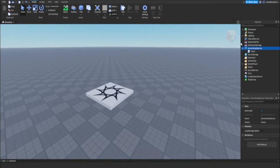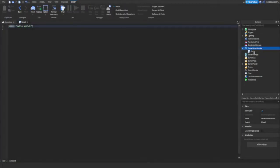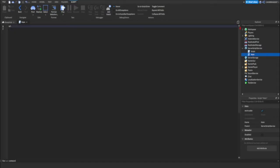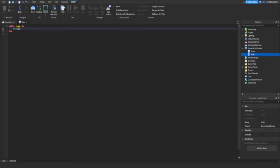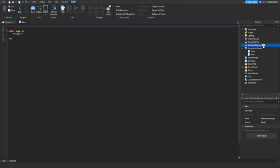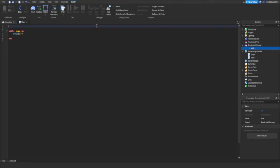Okay so now we're going to create another script and this is going to be the main script. So I'll just name it main and then what we can do is a while loop. So while true do wait I don't know 15 and then I'm going to create a variable up here. So we're going to replicate storage and create a remote event called MVP. And then we're going to do local MVP equals game dot replicate storage dot MVP.